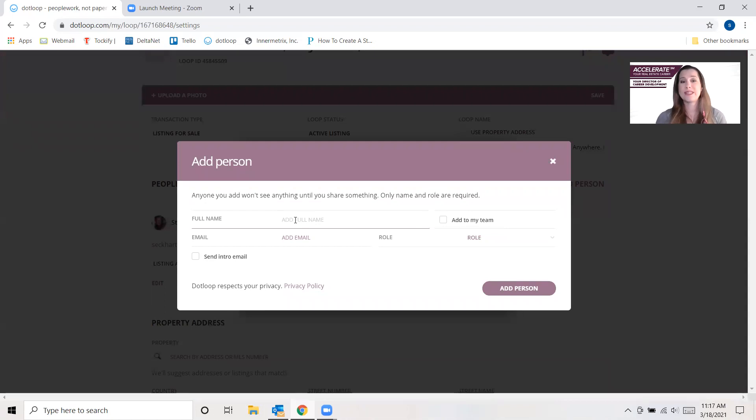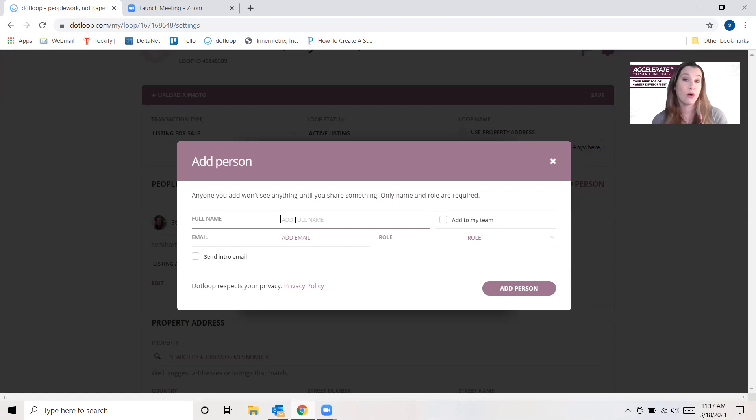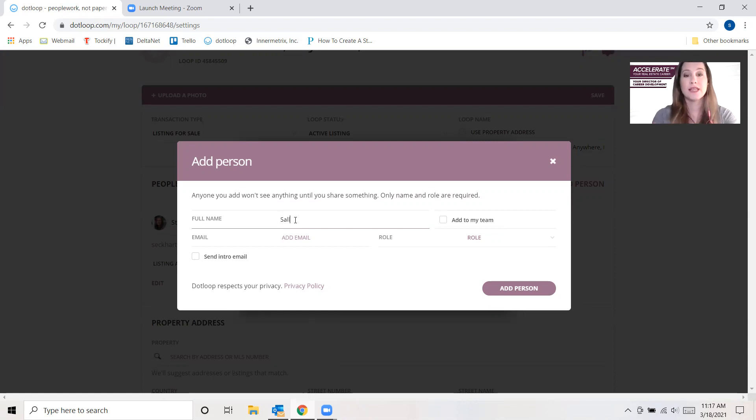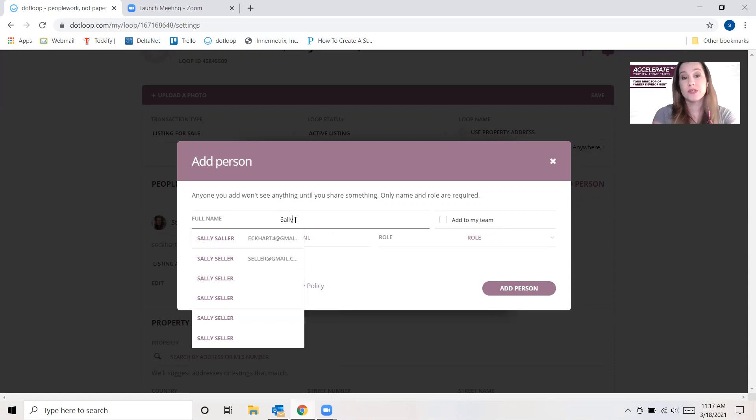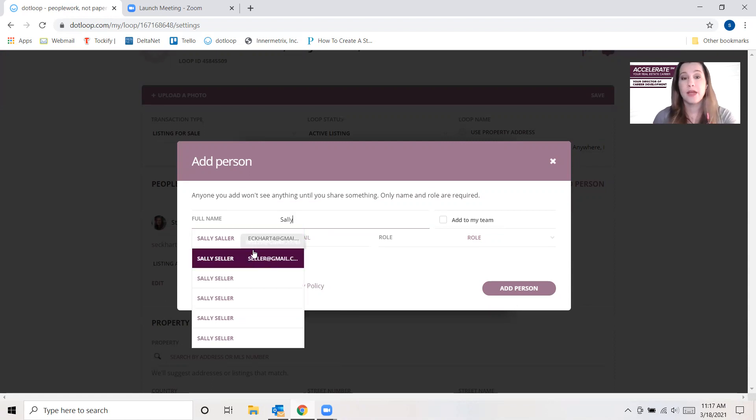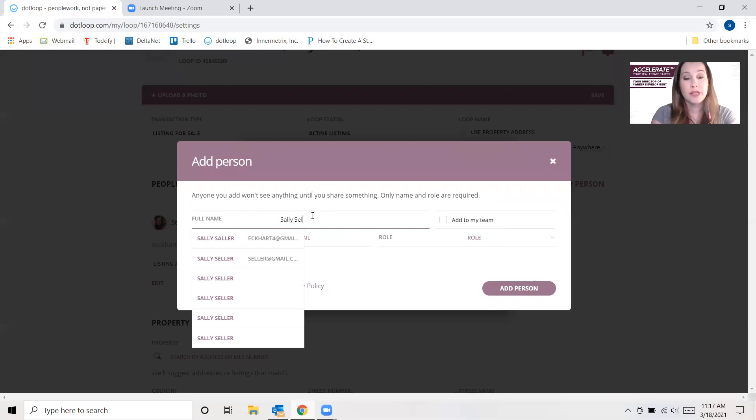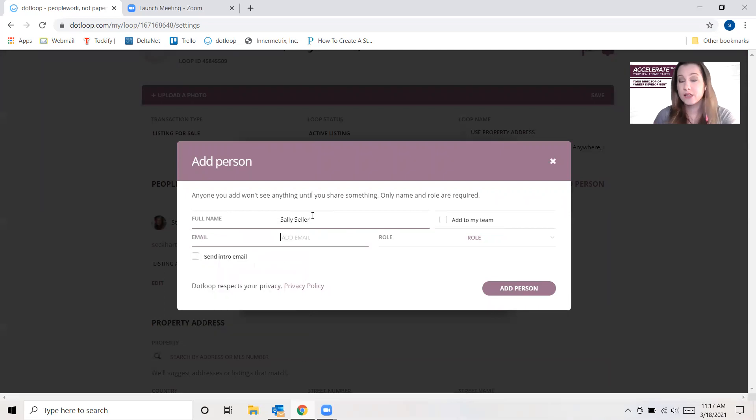So let's say that Sally Seller is the person who owns the home, but is not actually making any of the decisions or doing any of the signing. Let's say that that person is going to be me instead. So I would go ahead and I would put in Sally Seller because that is her name.